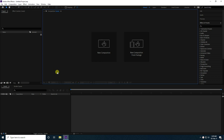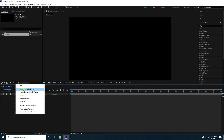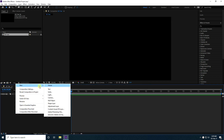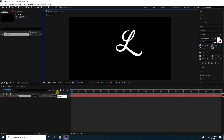Firstly, I'm going to create a new composition. Composition name: take 3D text. Duration: use 20 seconds and press OK. I use the text tool and type your letter, like simple 'low'.